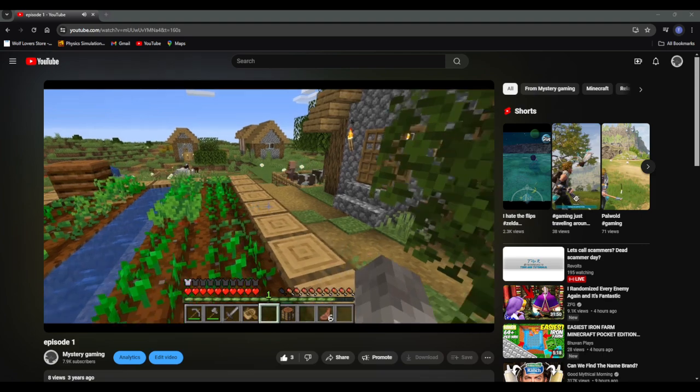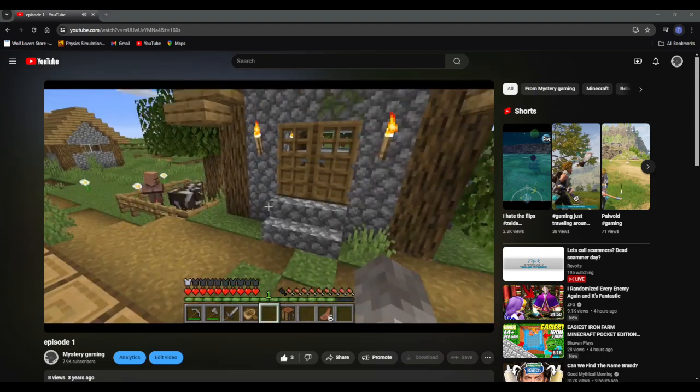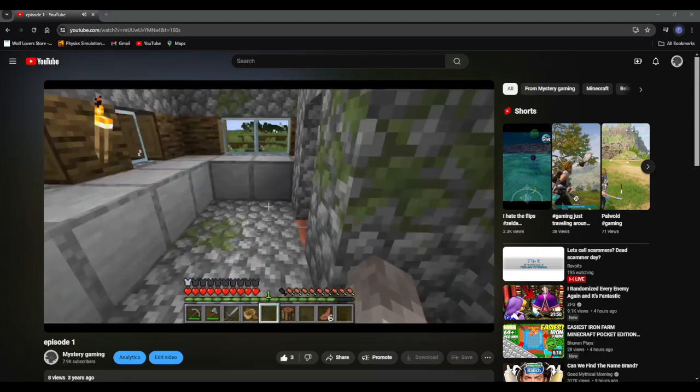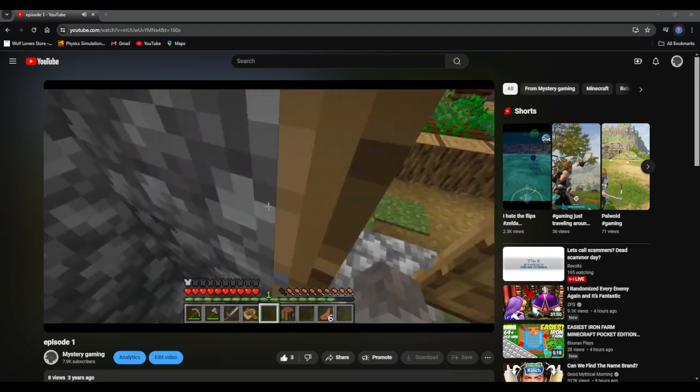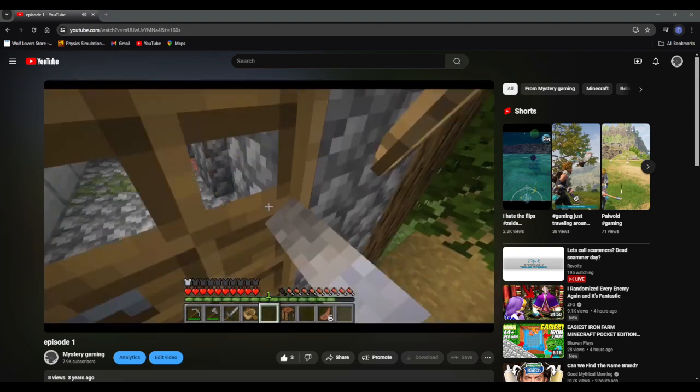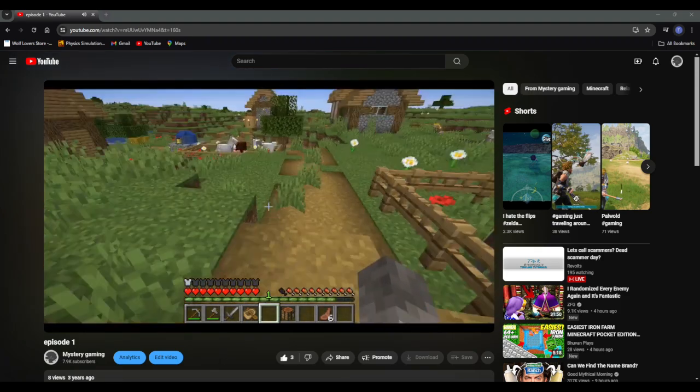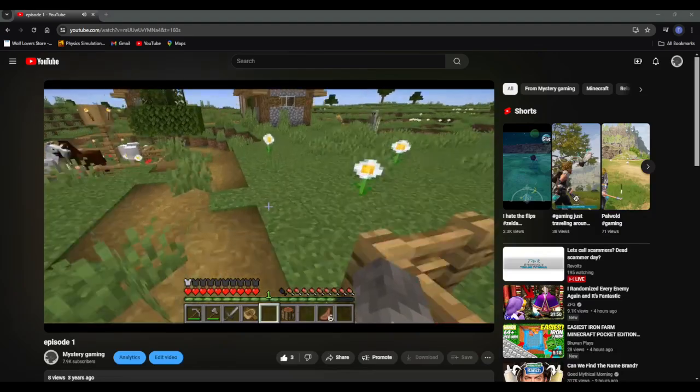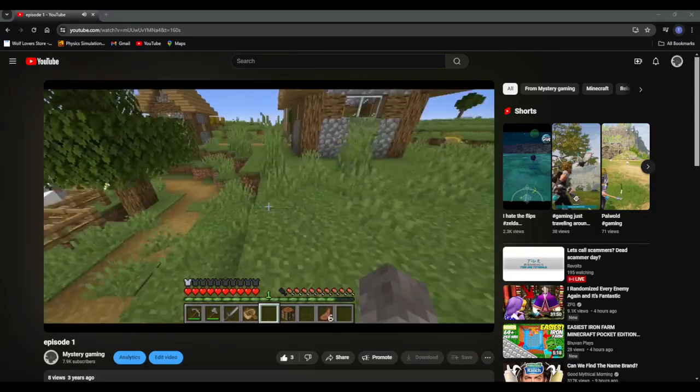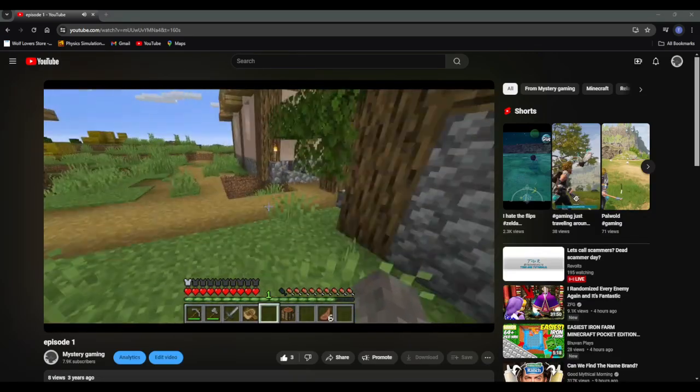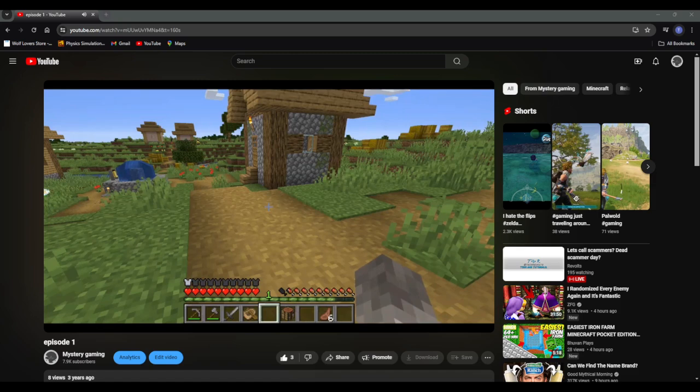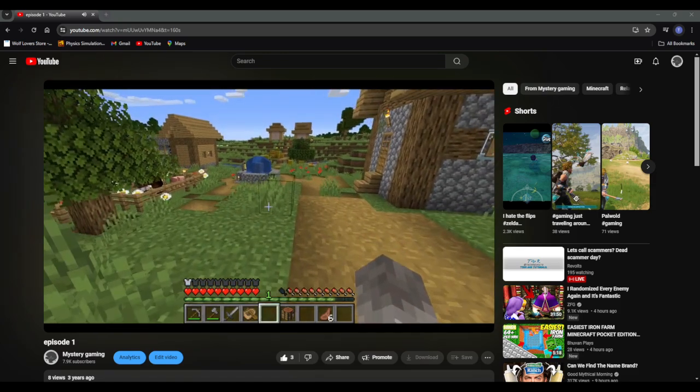Also, we'll be doing a Donkey Kong 64 randomizer. This will be strictly for the members at first and then it'll be for you guys who aren't members of the channel. So if you are not a member, become one and then you'll get to see the randomizer.